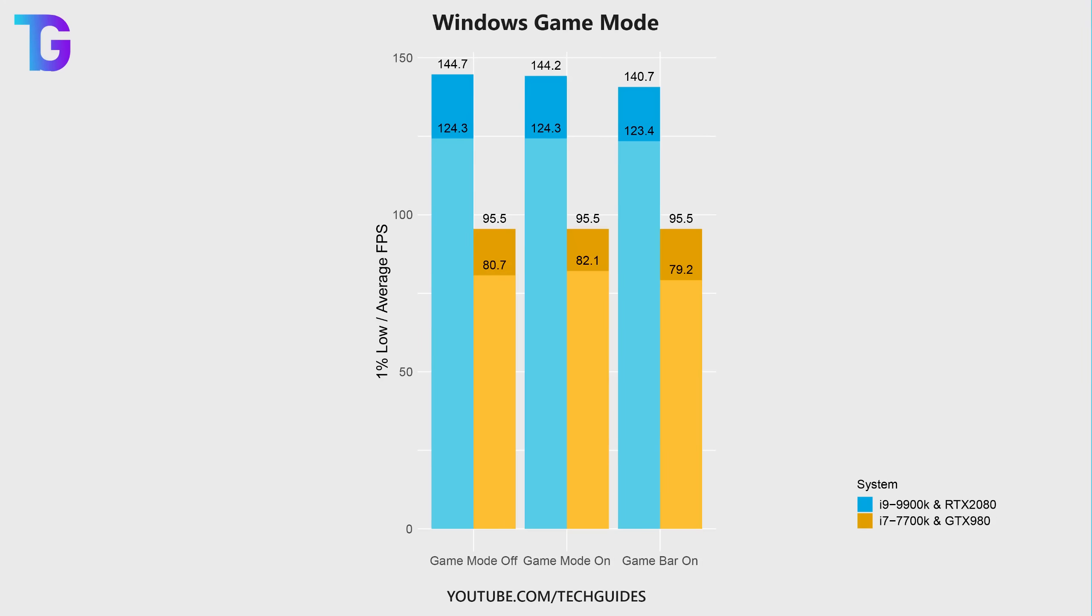As you can see from my measurements, enabling the Windows game mode really doesn't have much of an effect at all on the game's performance.